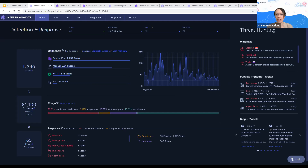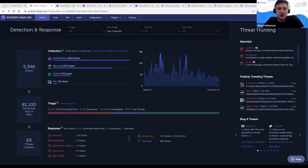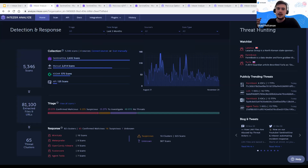The extract rules are meant for threat hunting in specific EDR solutions. Currently we can generate rules for SentinelOne and CrowdStrike in order to facilitate the automated flow with the EDR. The next stage is to provide more generic rules like Sigma and OSQuery, so you'll be able to use them in other platforms as well.